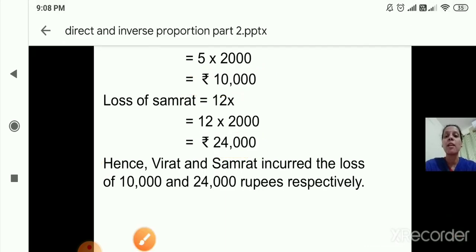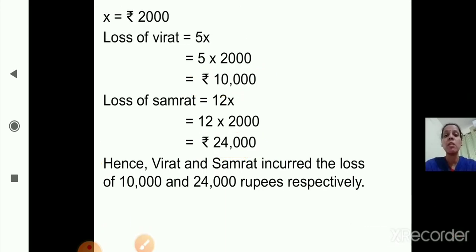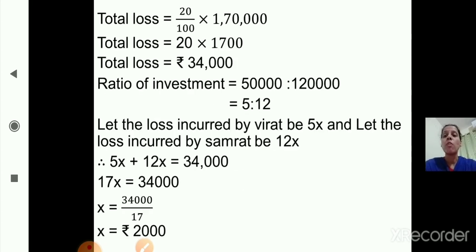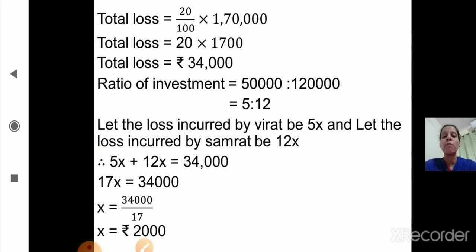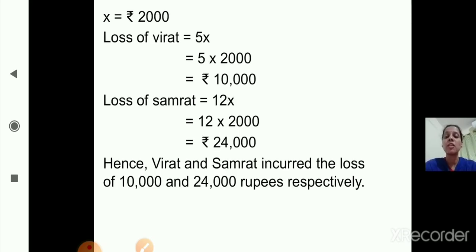In this question, individual investments were given and we found total investment, then total loss, then ratio of investment as 5 is to 12, and then each person's loss. I hope you are clear with the first and second sums. Today we will stop till here. In the next session we will start with the next question. Thank you so much.